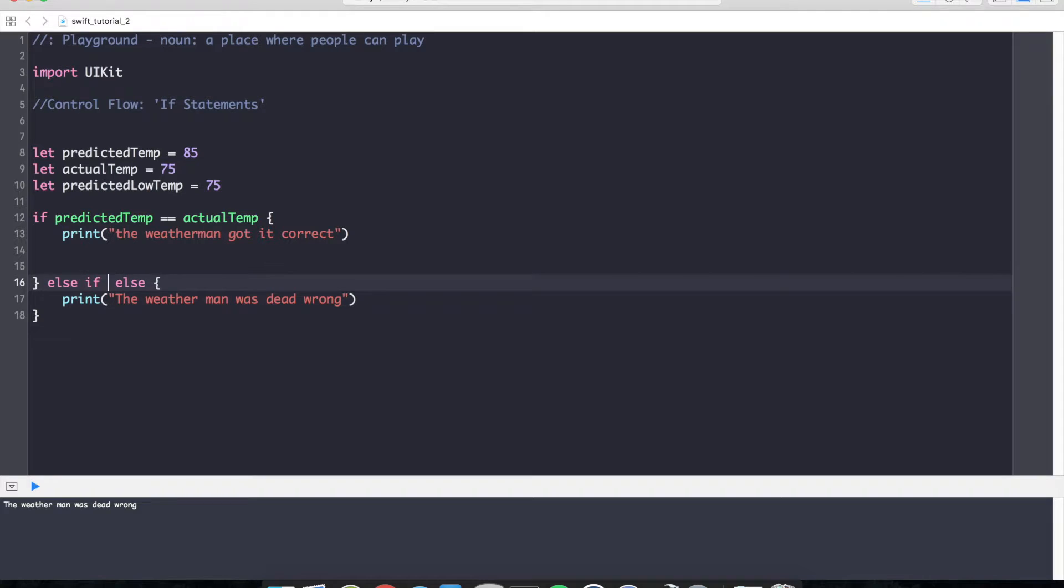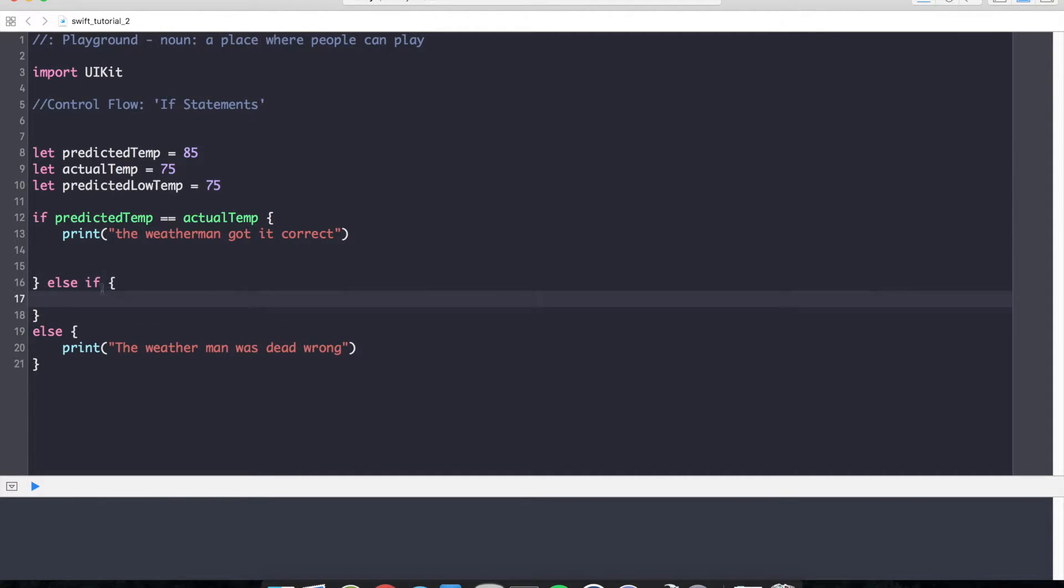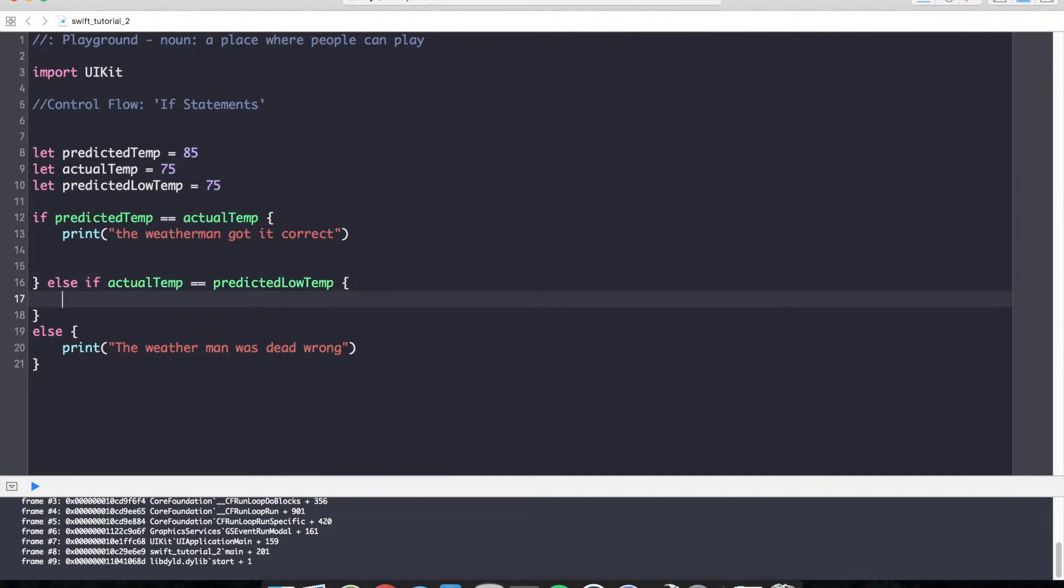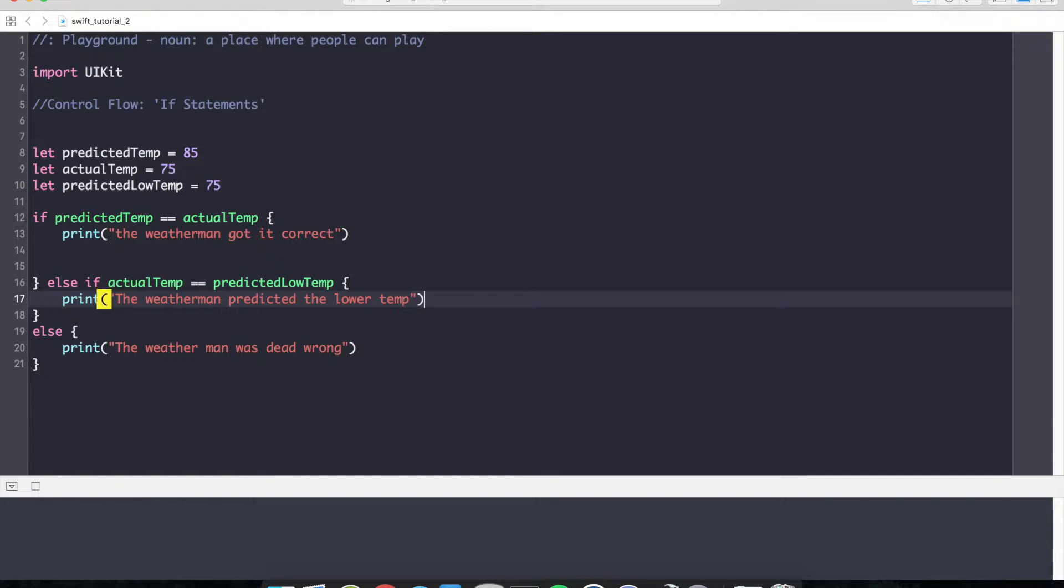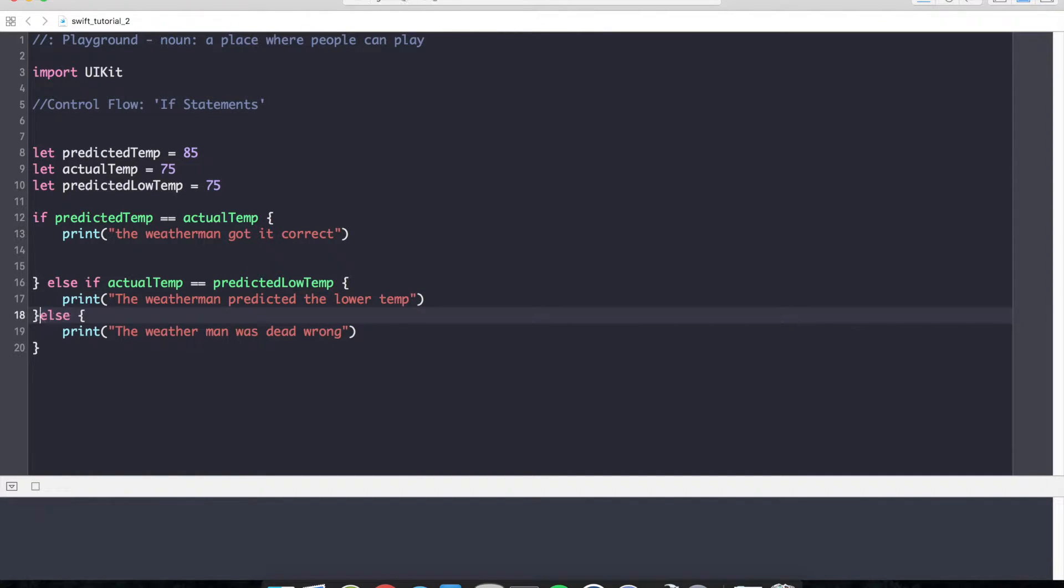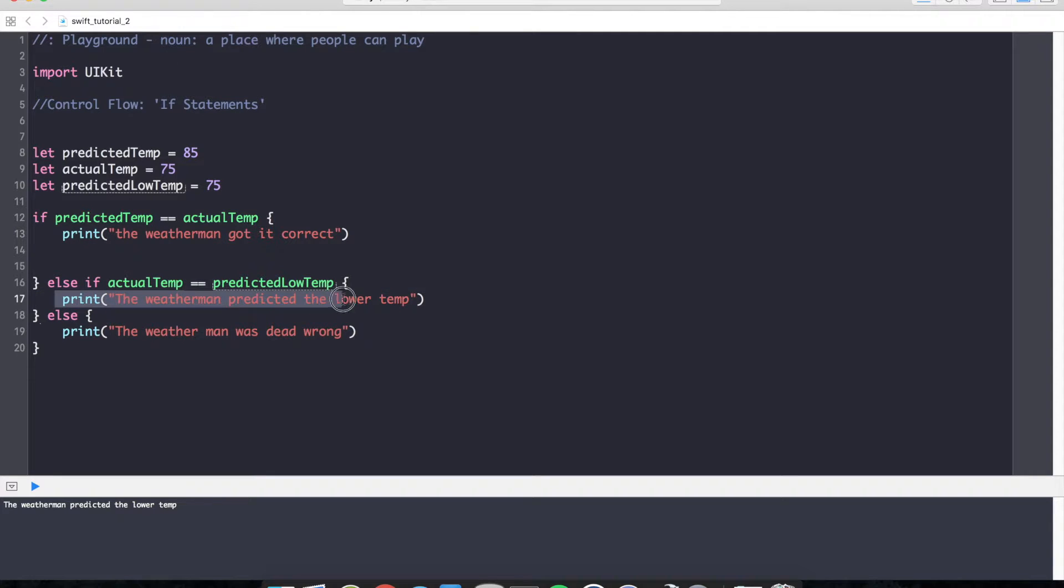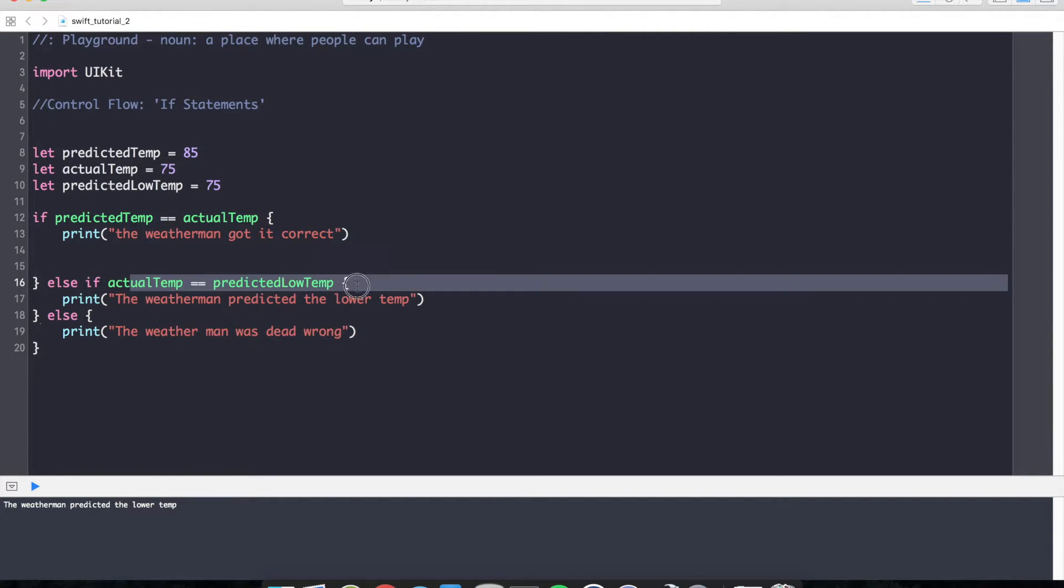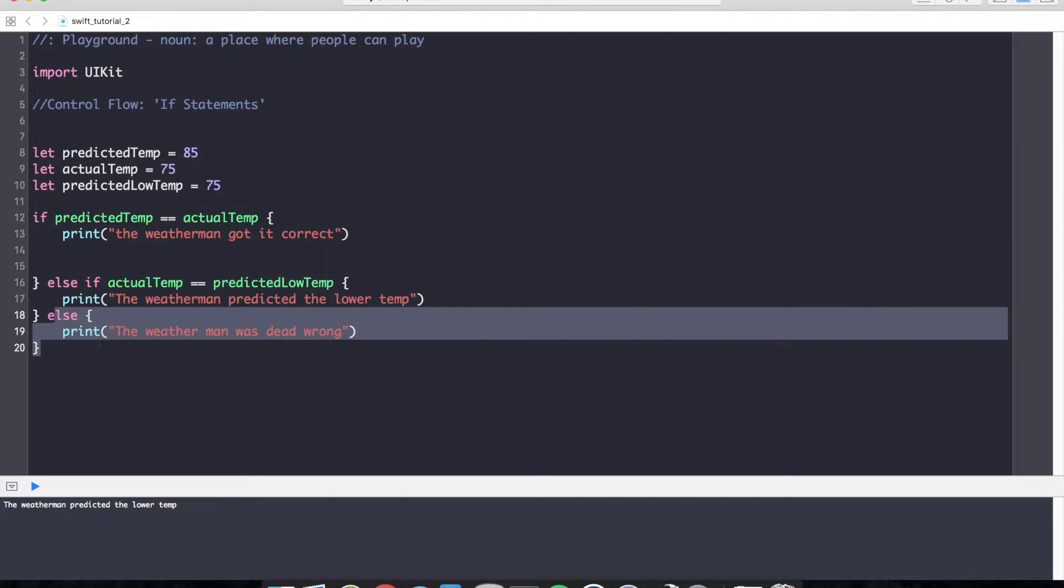Else if the actual temp equals the predicted low temperature, print the weatherman predicted the low temp. We'll change our actual temp to match our predicted low temp, which is 75 and 75. You can see that this else if block is executed. The weatherman predicted the low temp. So we can check for one condition, multiple conditions, as many as we want. And if none of those conditions are met, then our else block will execute.